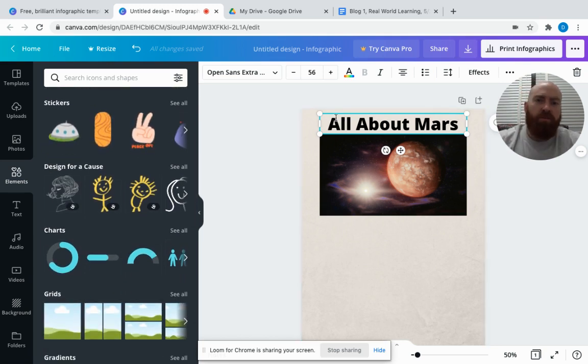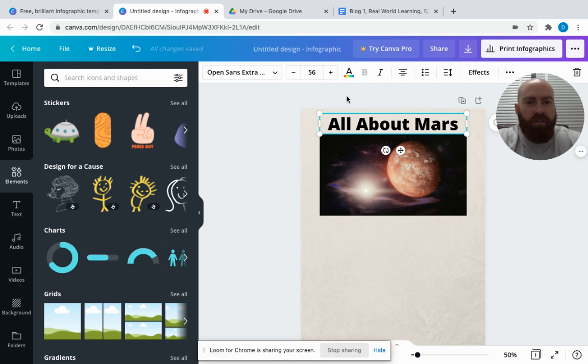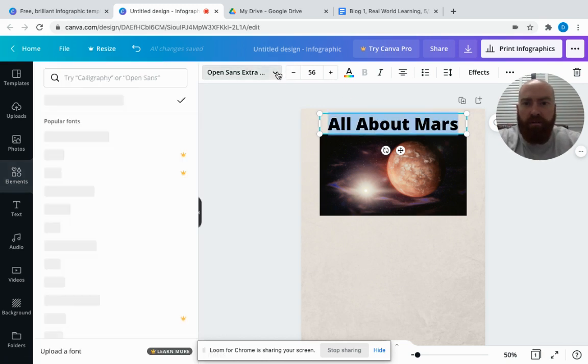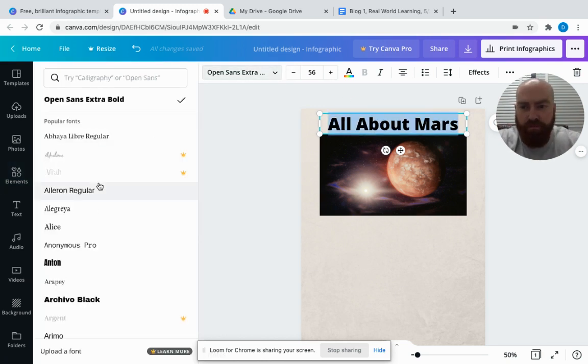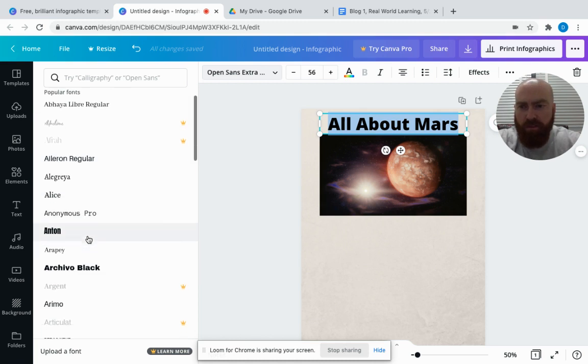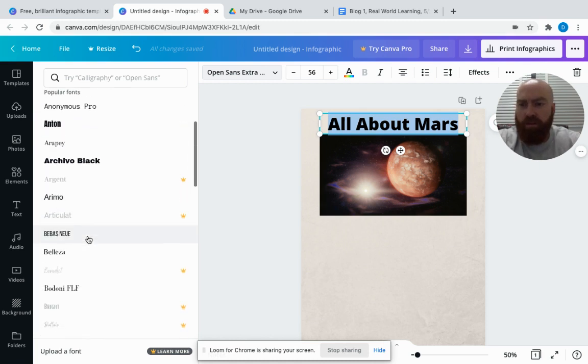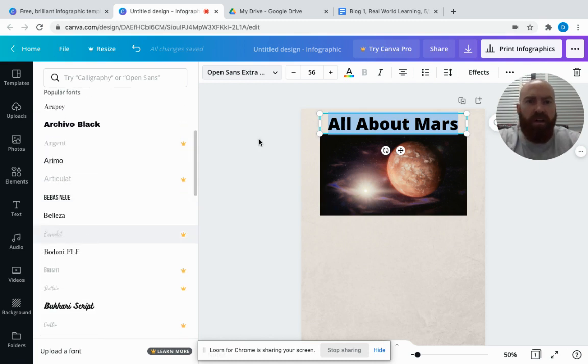You can also adjust your font. If students want to be creative with their font, they can change the font, size, and color of the text.